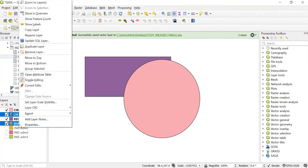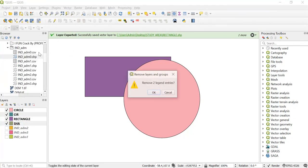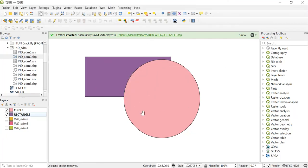Now we'll delete the unwanted layers. Select this, then press Ctrl and select the other, then right-click and click Remove Layer. So this is how you can create a new layer, use the shape digitizing toolbar to create a circle, rectangle, or even ellipse, and save the shapefile.